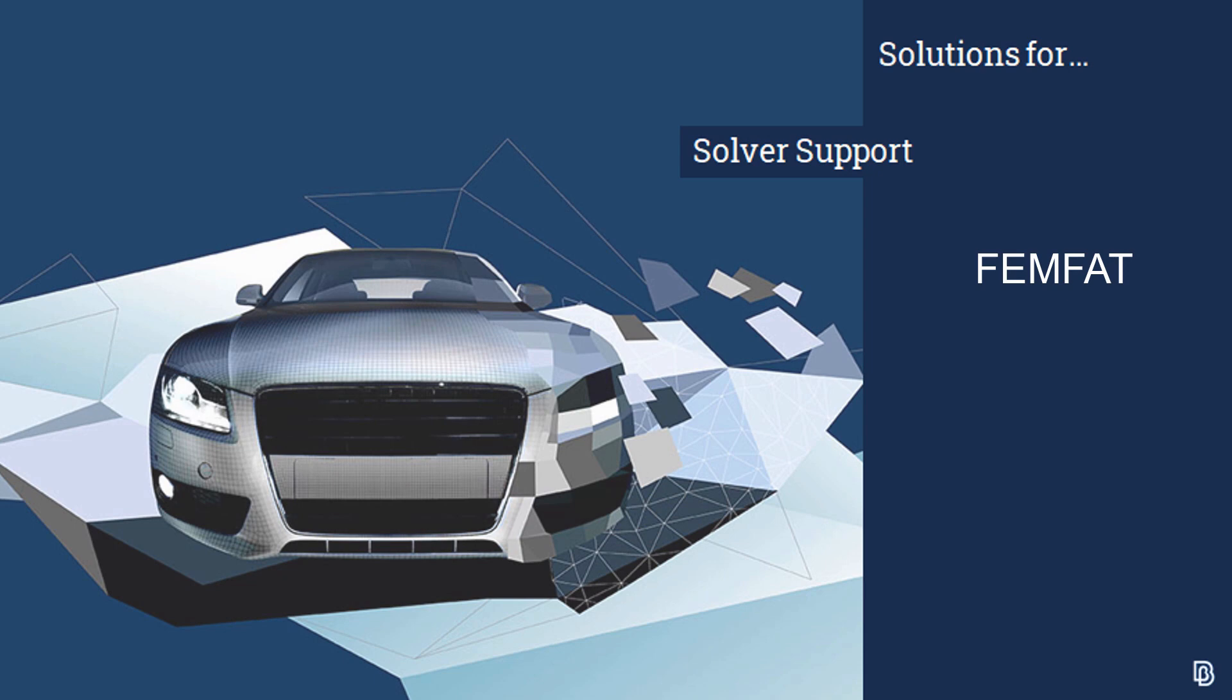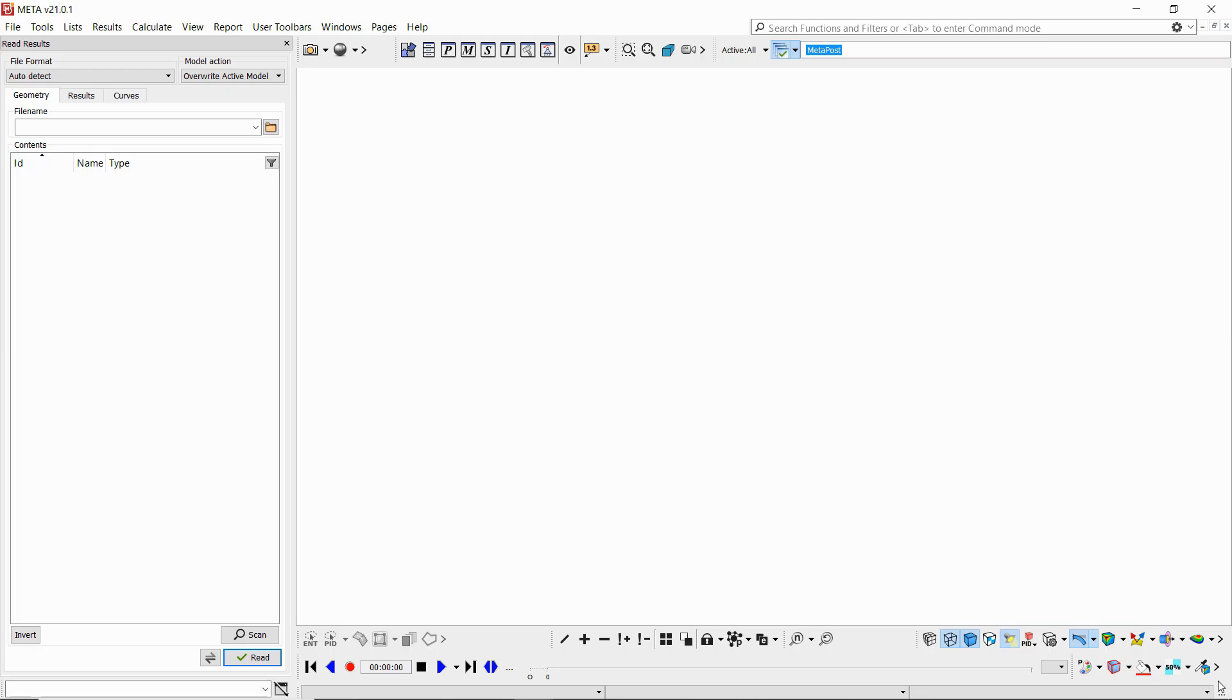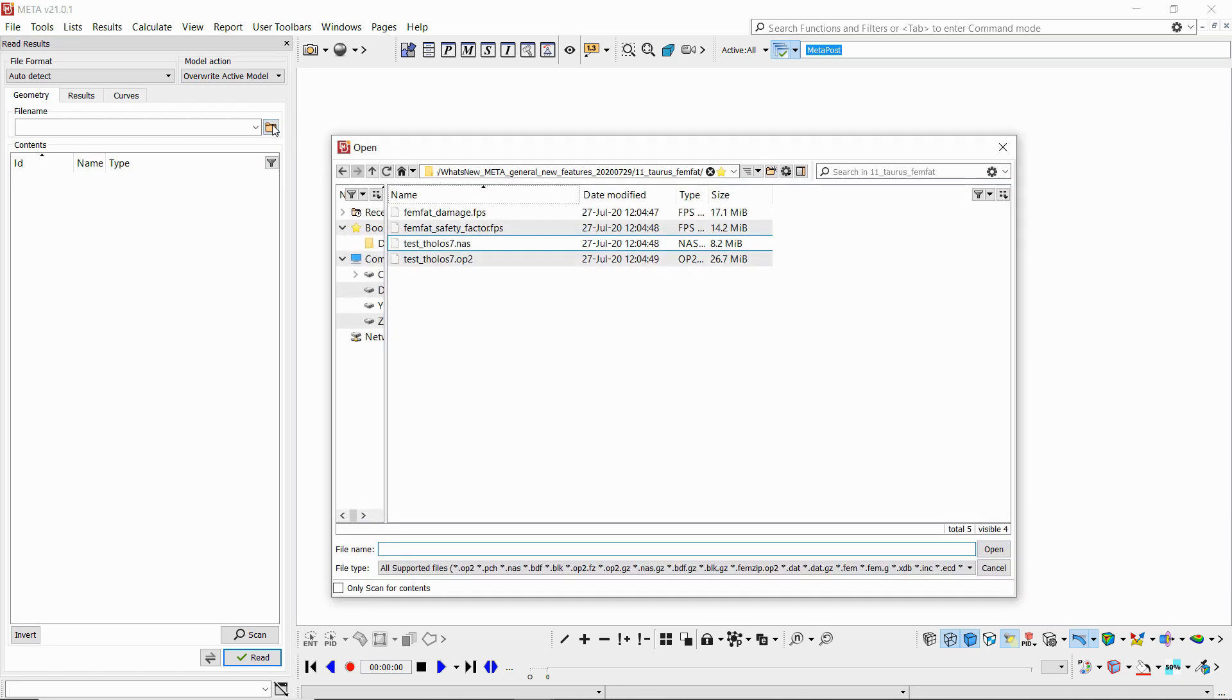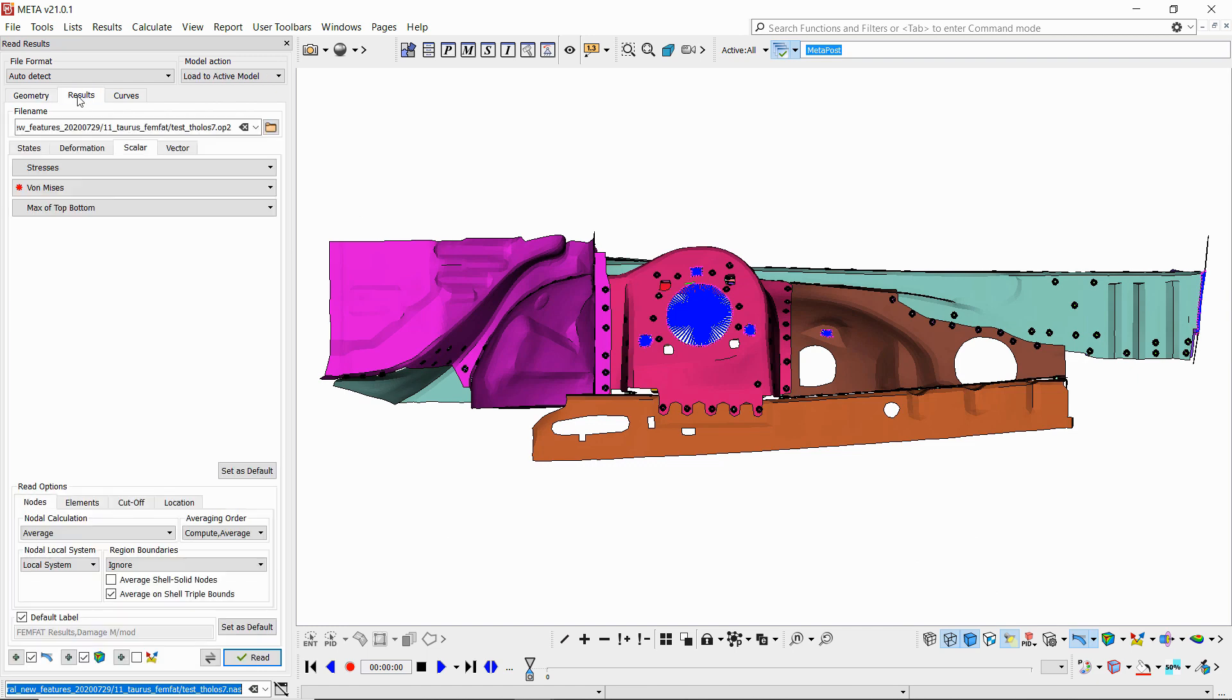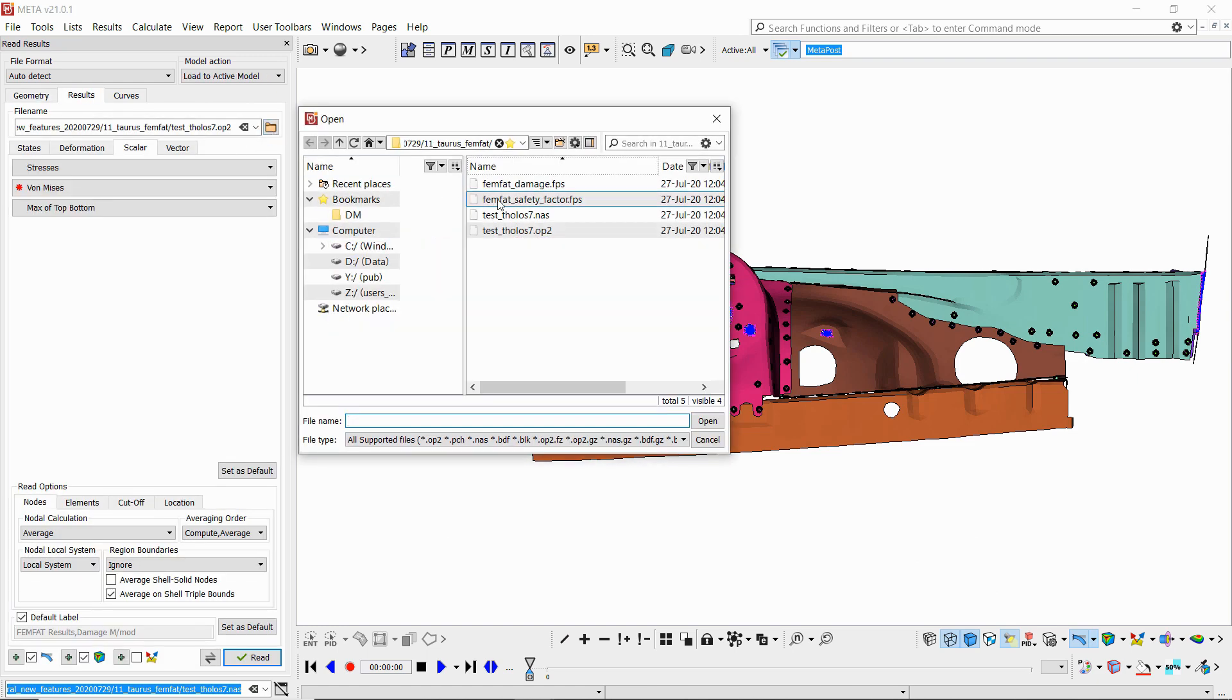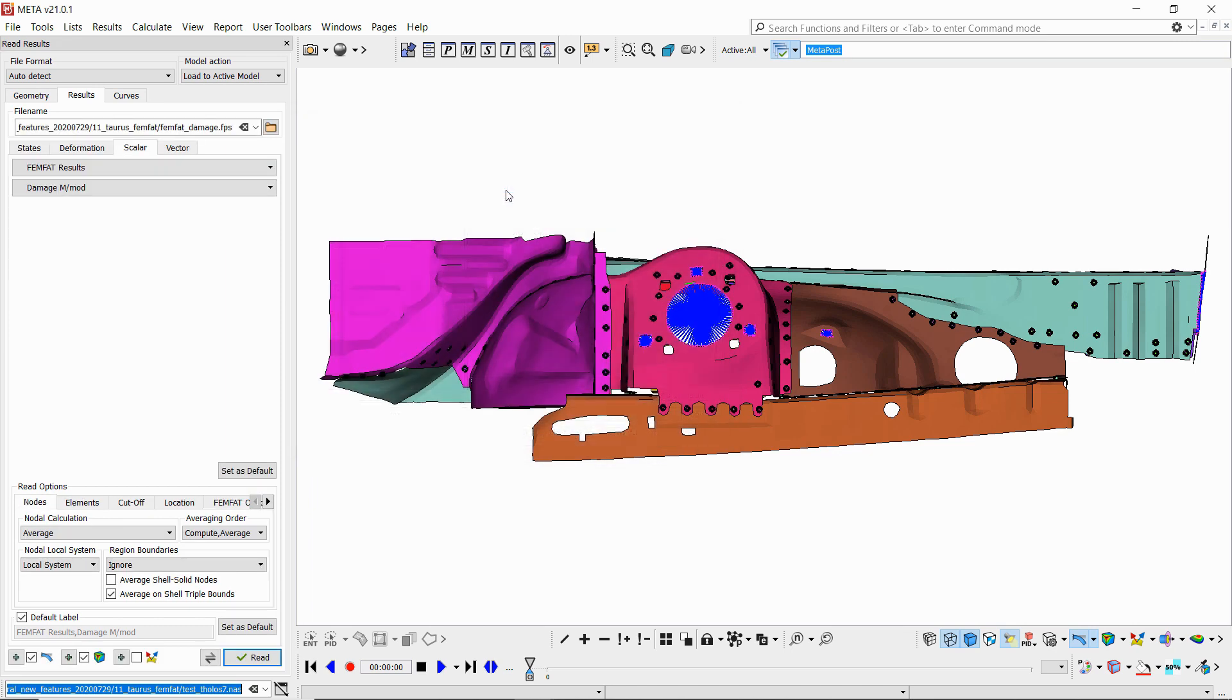Moving on to FEMFAT, here we have supported directly reading the FPS files in order to load 3D results. So if we start with a geometry file, we can move on to reading results not from the OP2 file but directly from the native FPS file.